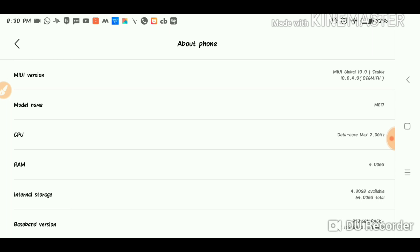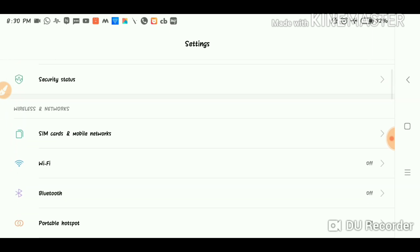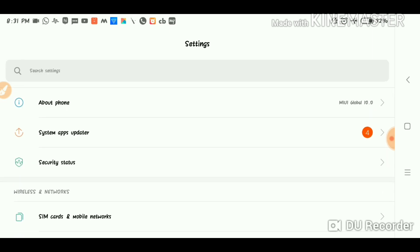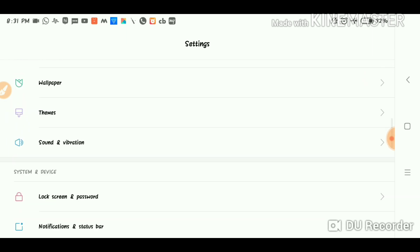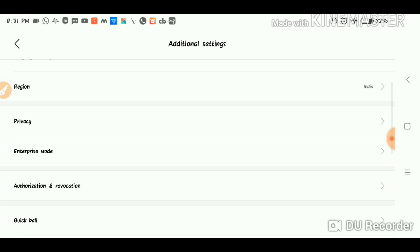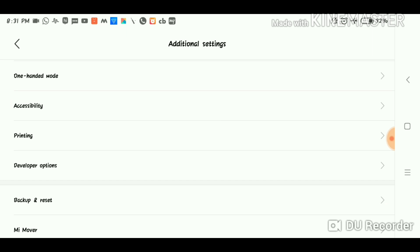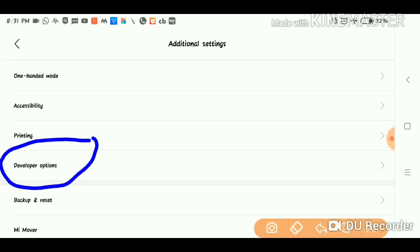You can choose the developer option here. If you want to change the interface, you can save the battery. First of all, go to our phone screen. If you click the settings, we need to scroll down. You can click the settings icon and then select the developer option.